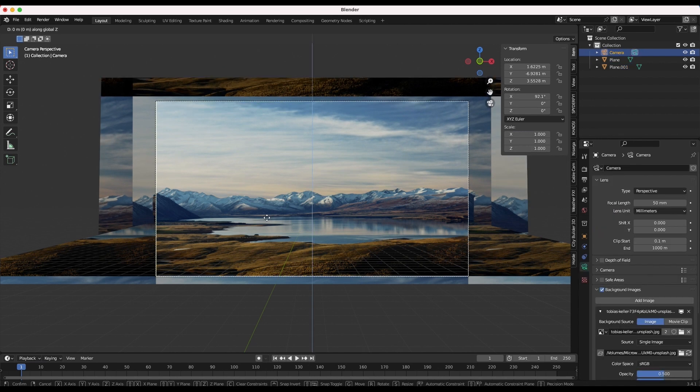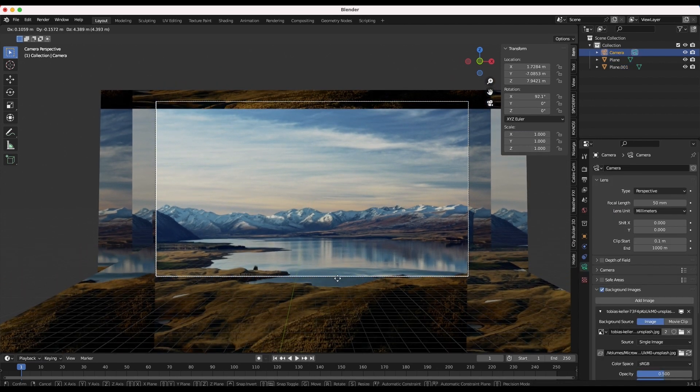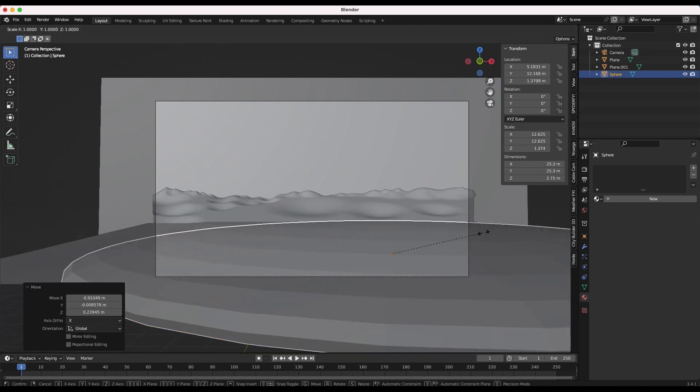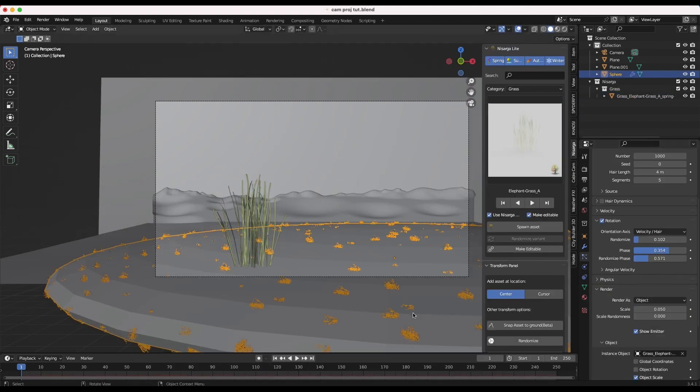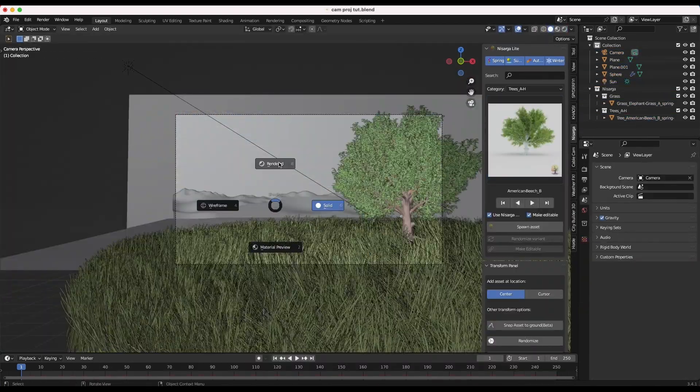At this point you have a background projection as a starting point for your 3D environment, and you can start adding in more foreground elements to bring the scene some more life depending on your artistic taste.